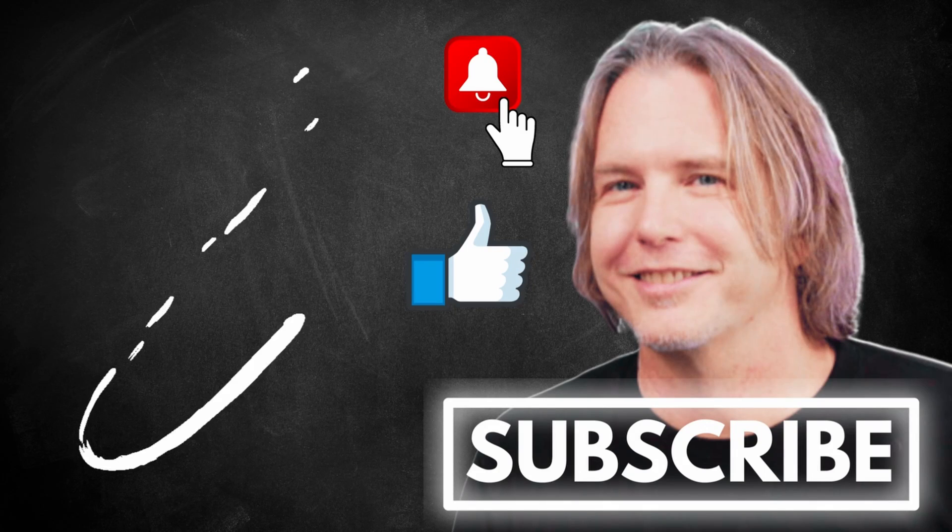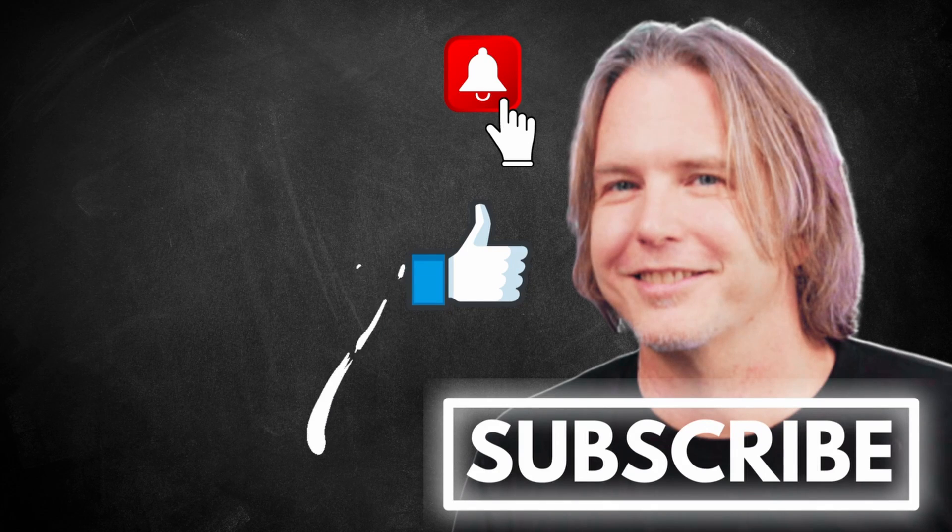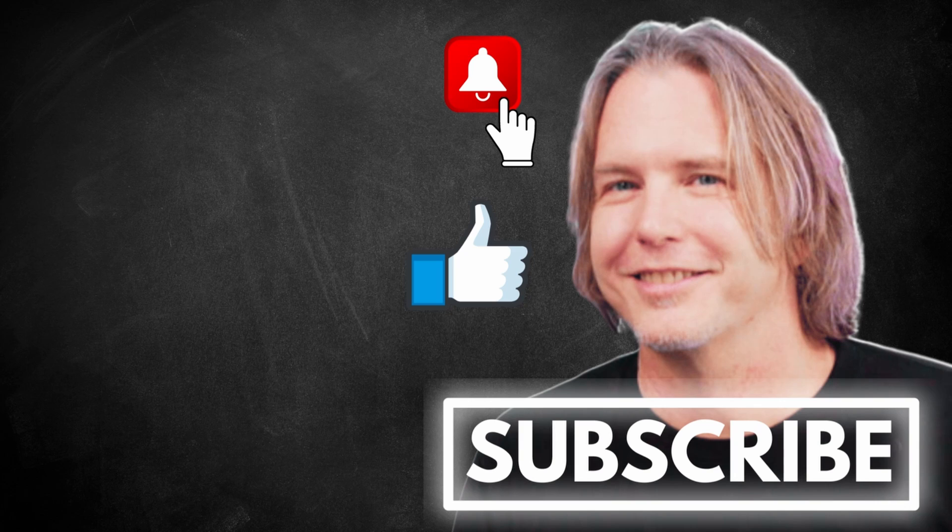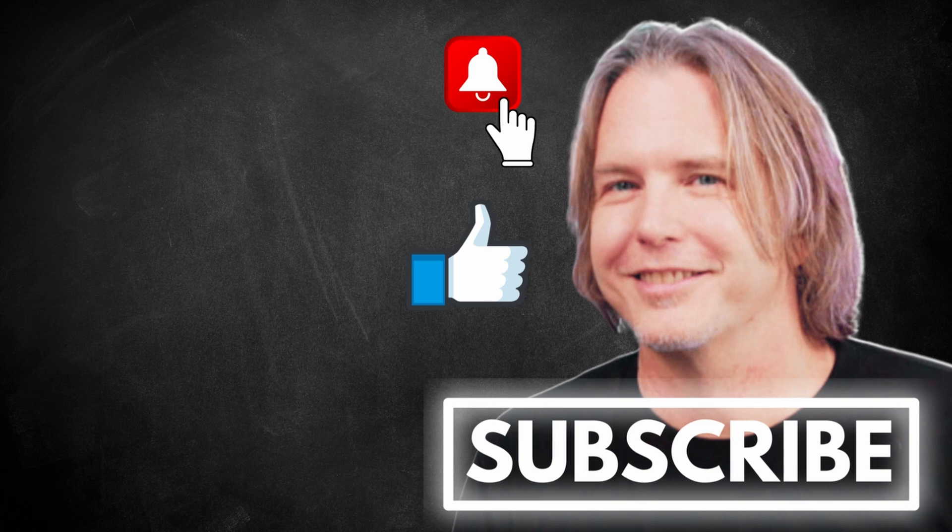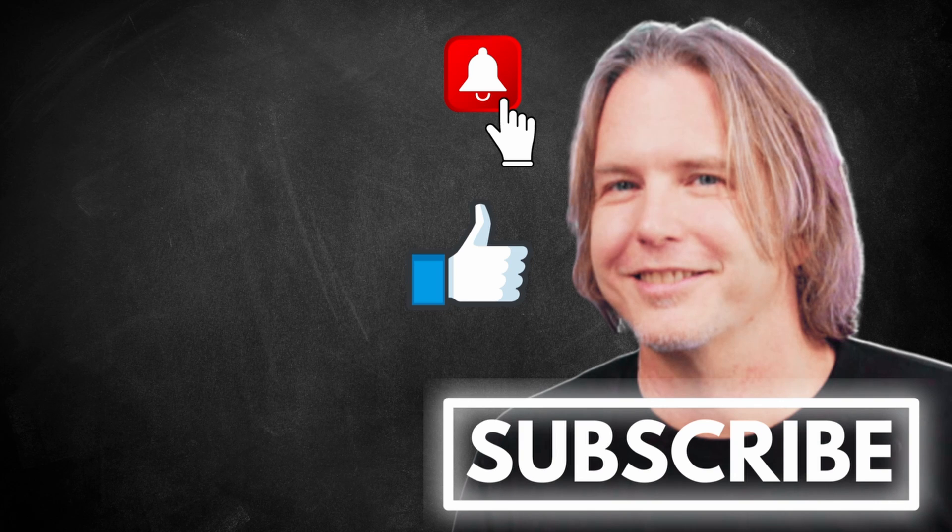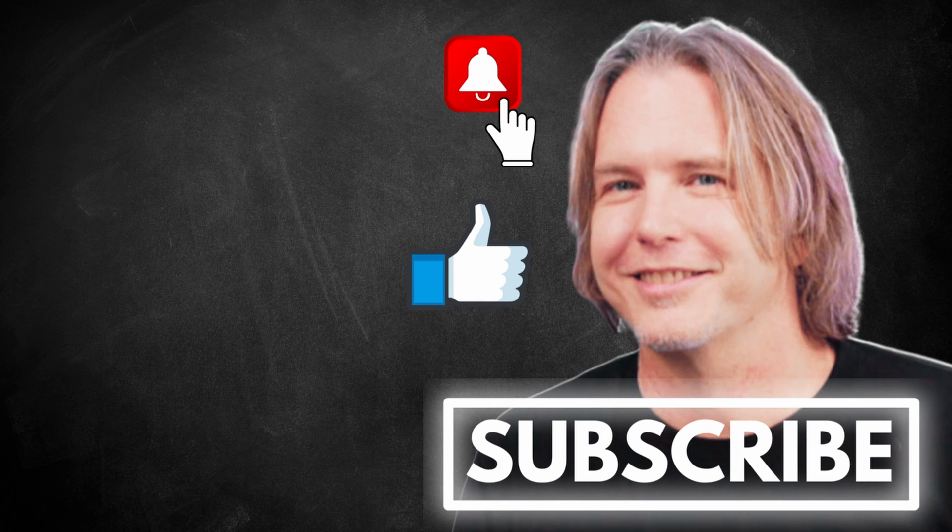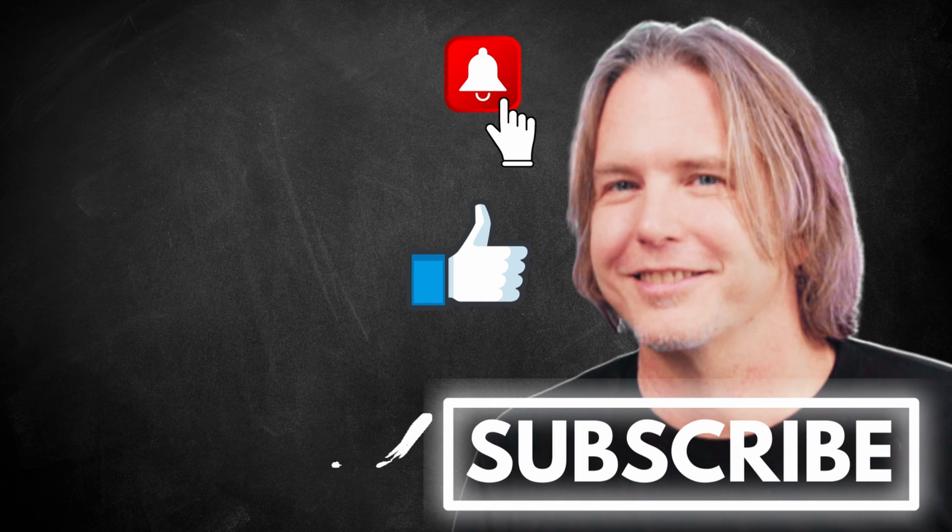Remember to keep striving for progress over perfection and a little progress every day will go a very long way. Please give this video a like if it's helped you. And thank you for watching and subscribing. You're helping my channel grow. Have a great day and let's write more code together very soon.